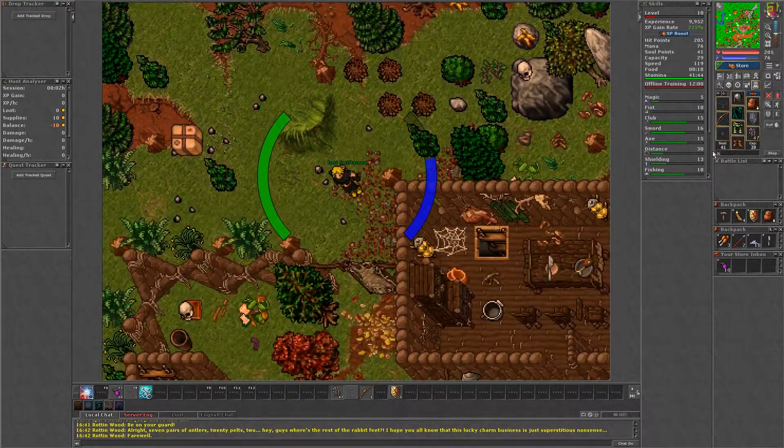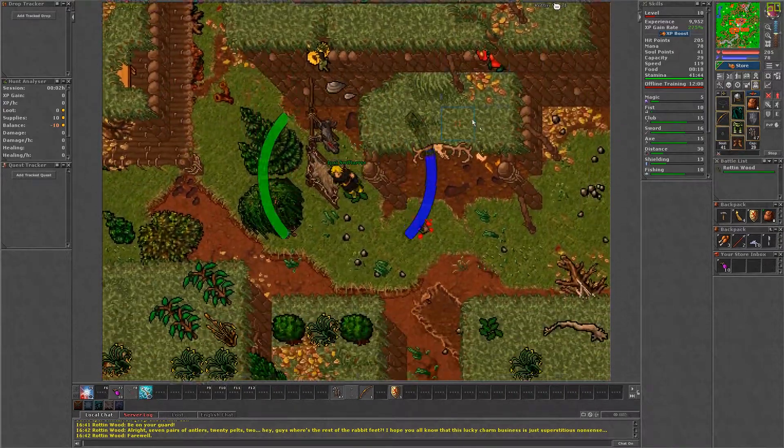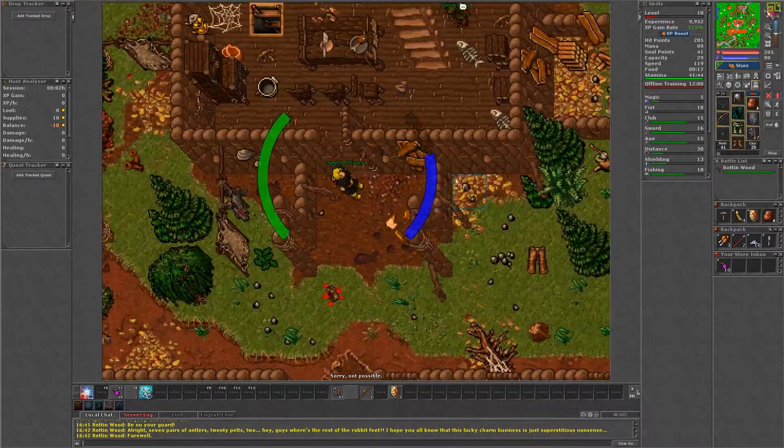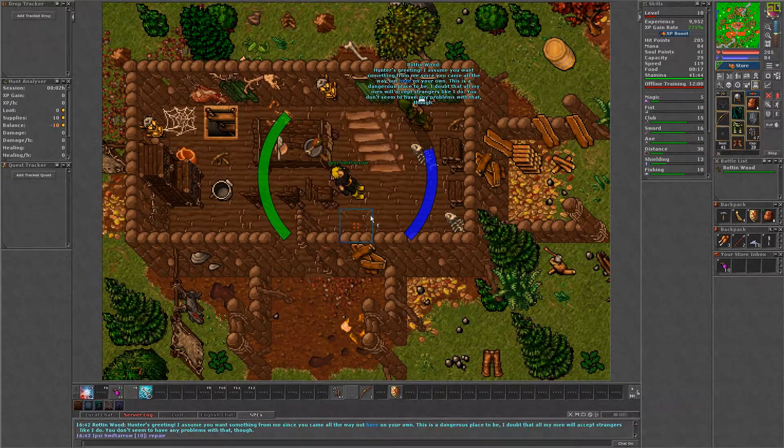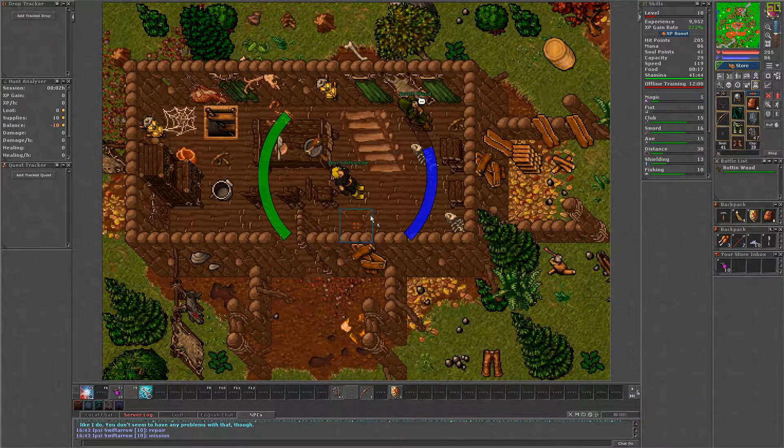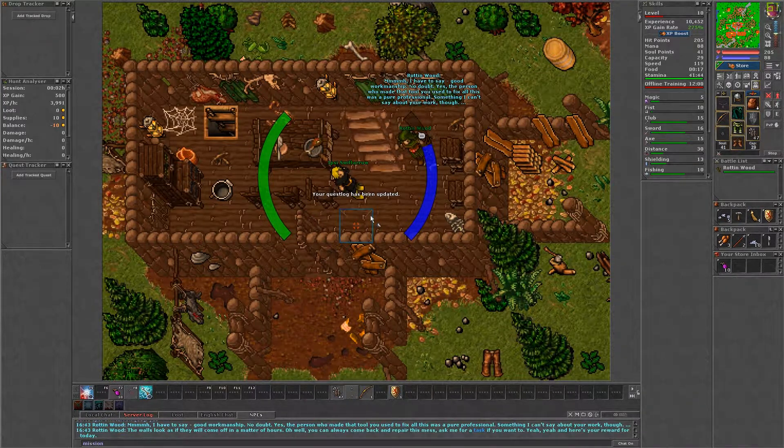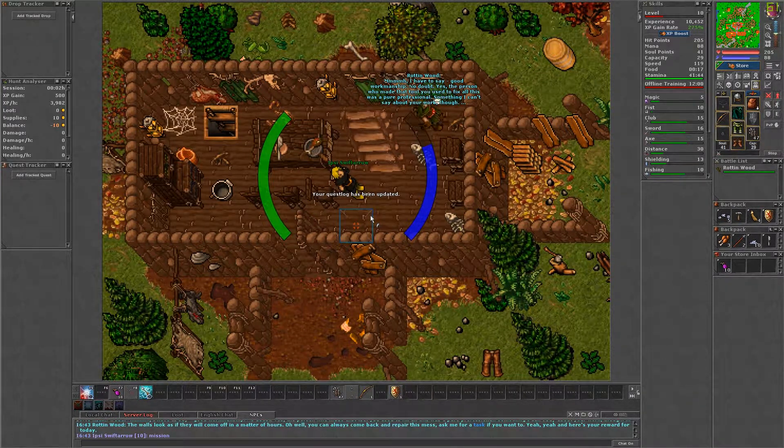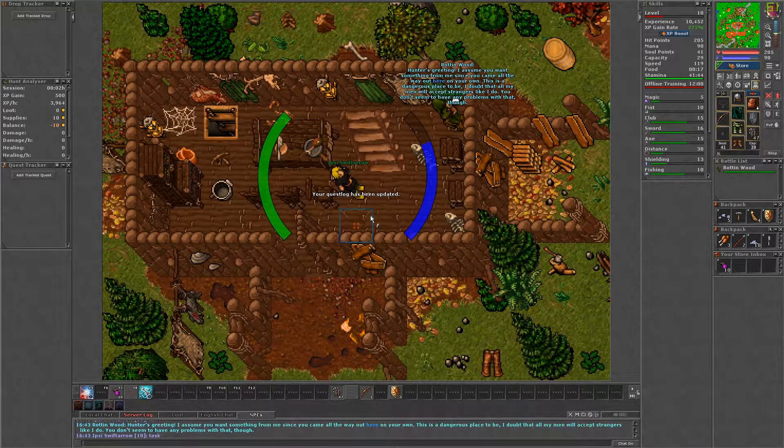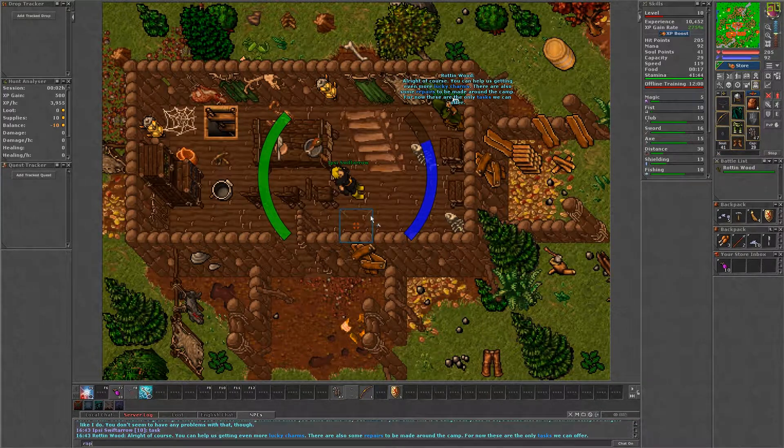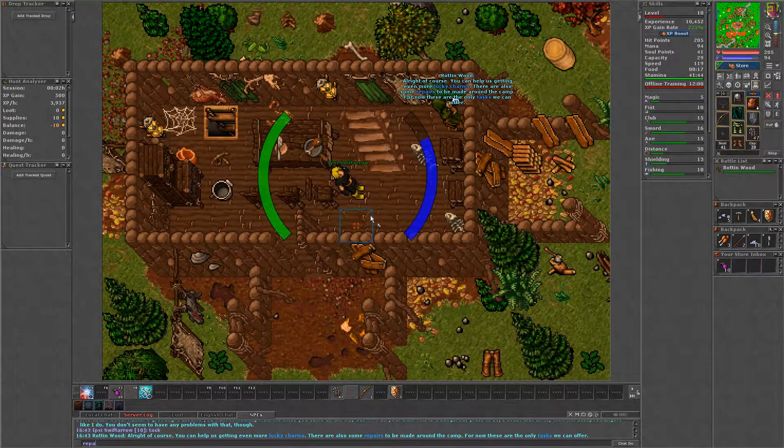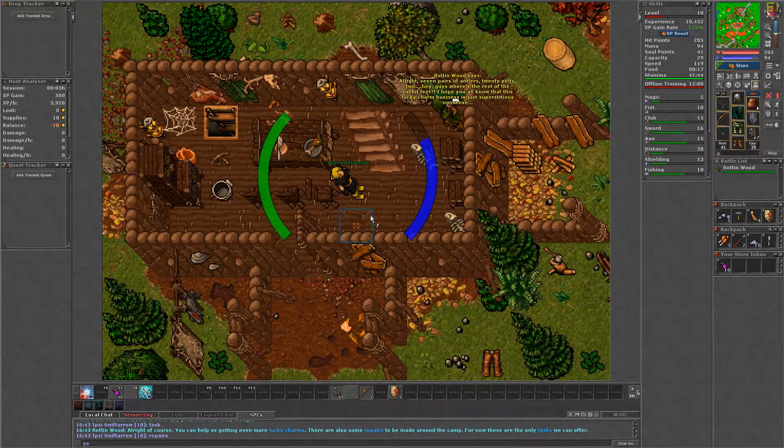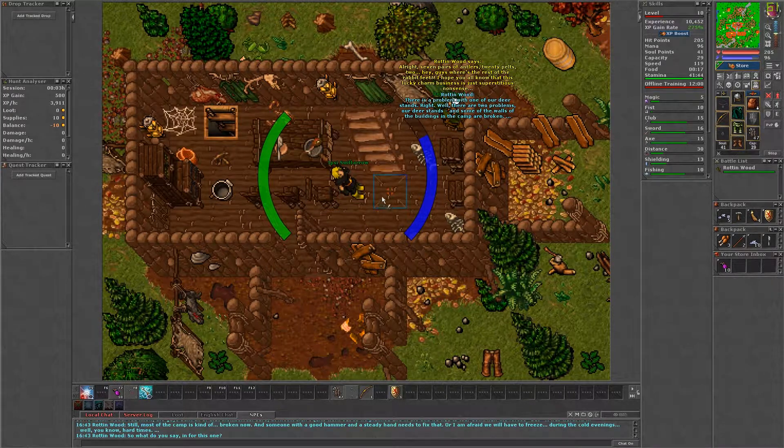Once you have repaired all six broken walls, return to Rottenwood and say mission, yes. He will reward you with 500 gold. This mission is instantly repeatable as a daily task by saying repair, yes and yes. Rinse and repeat the task to earn another 500 gold.